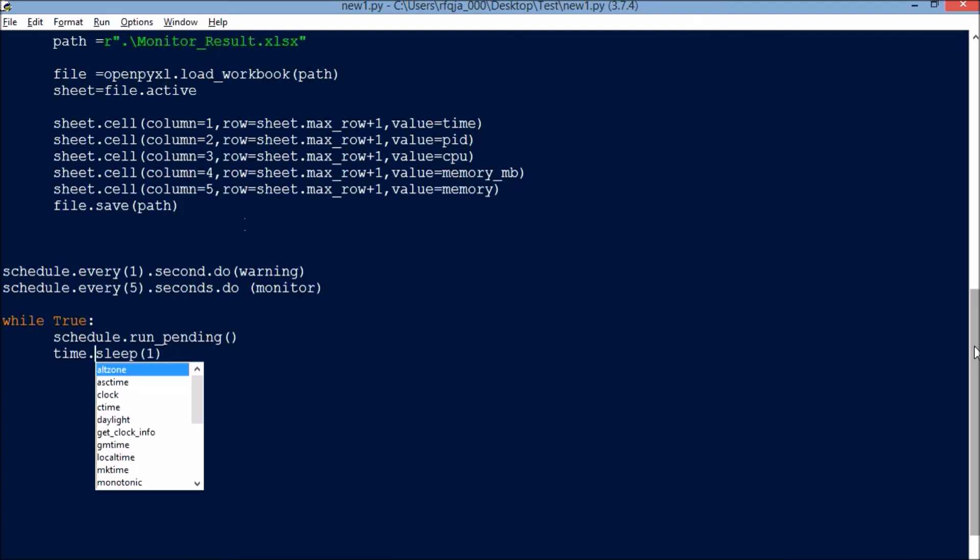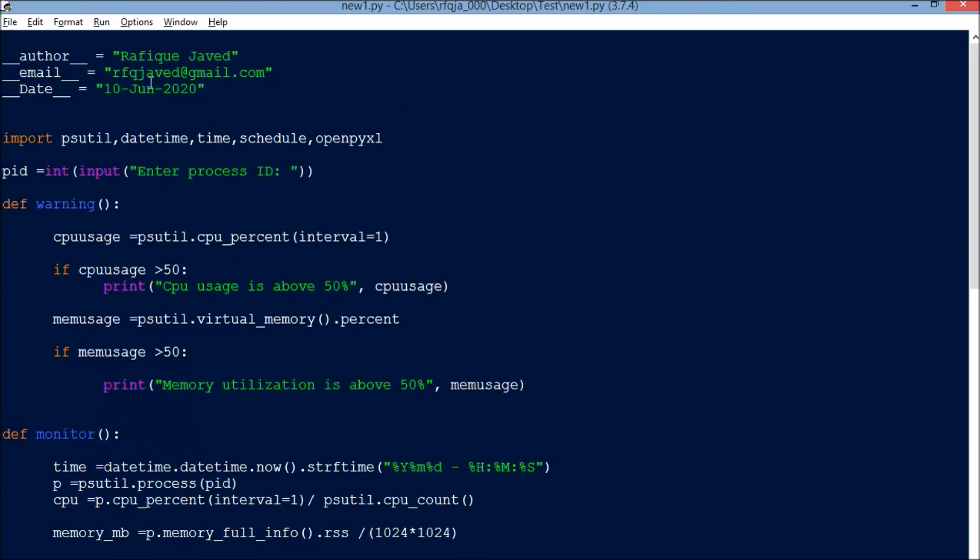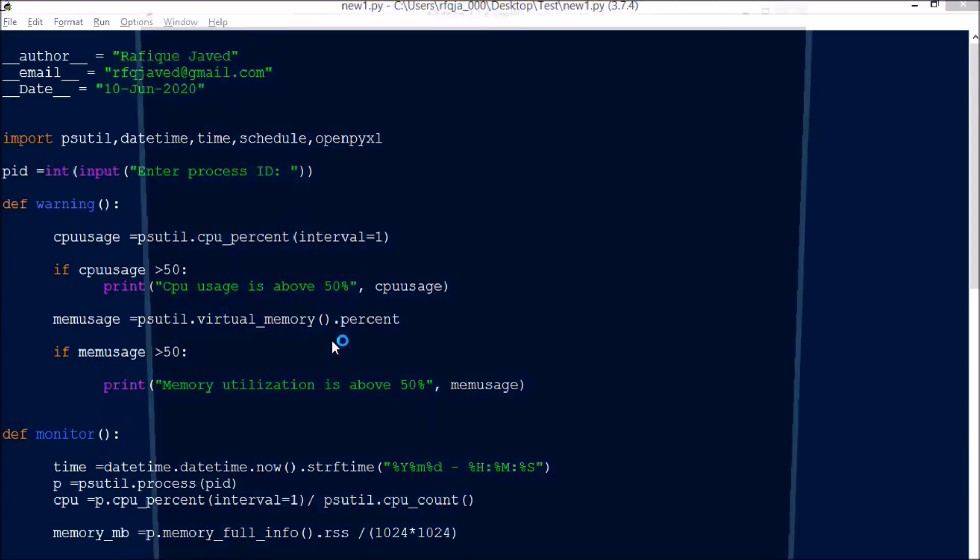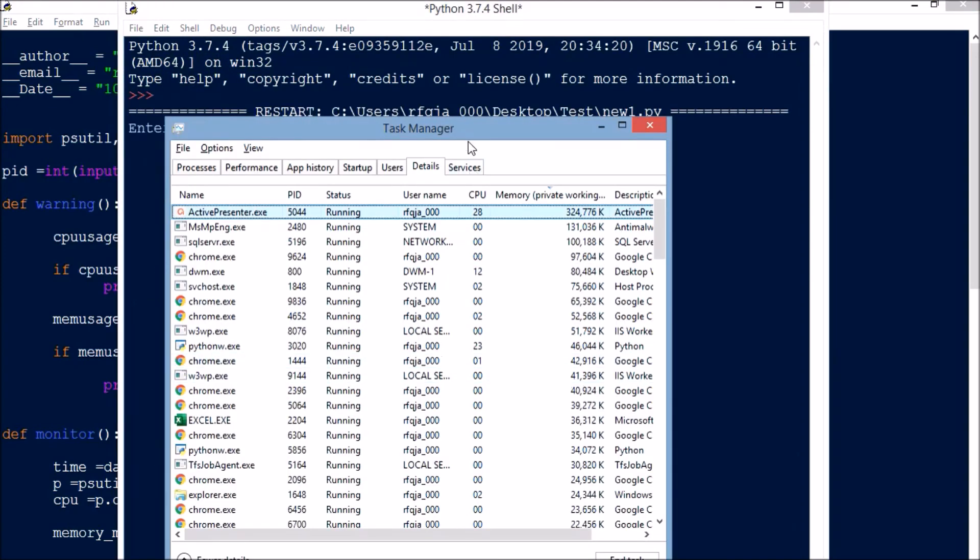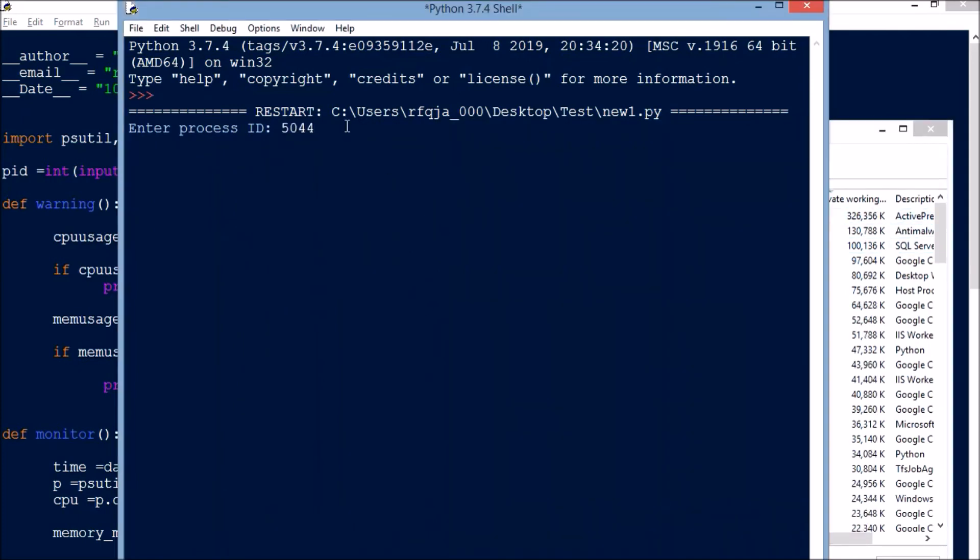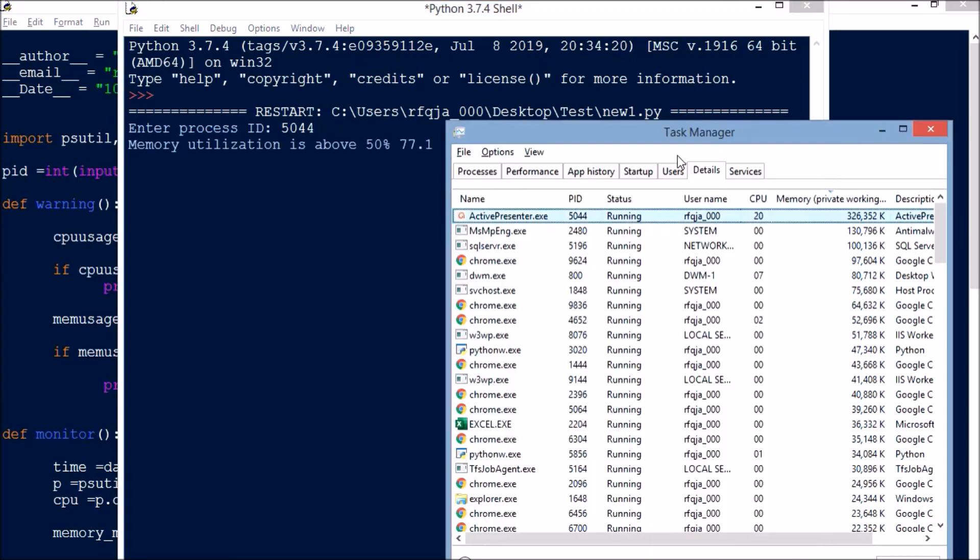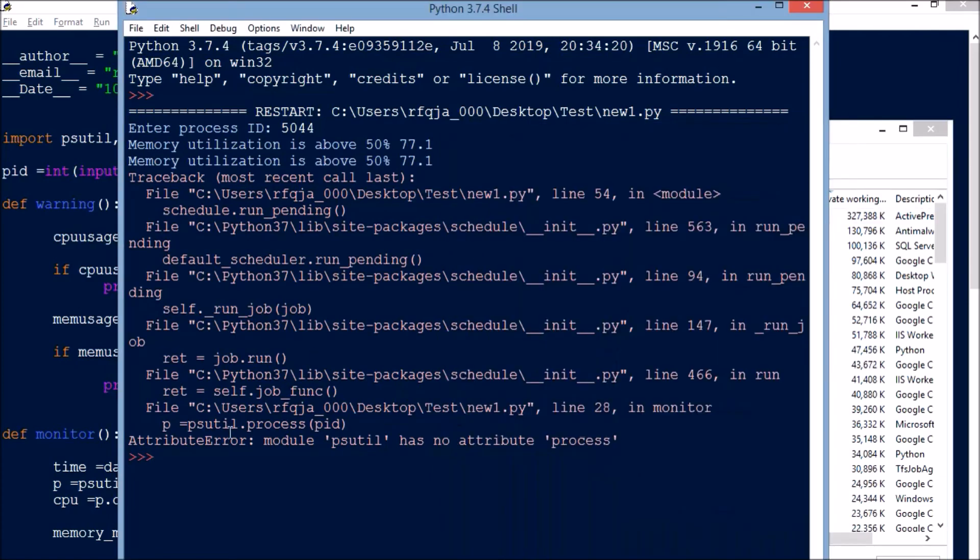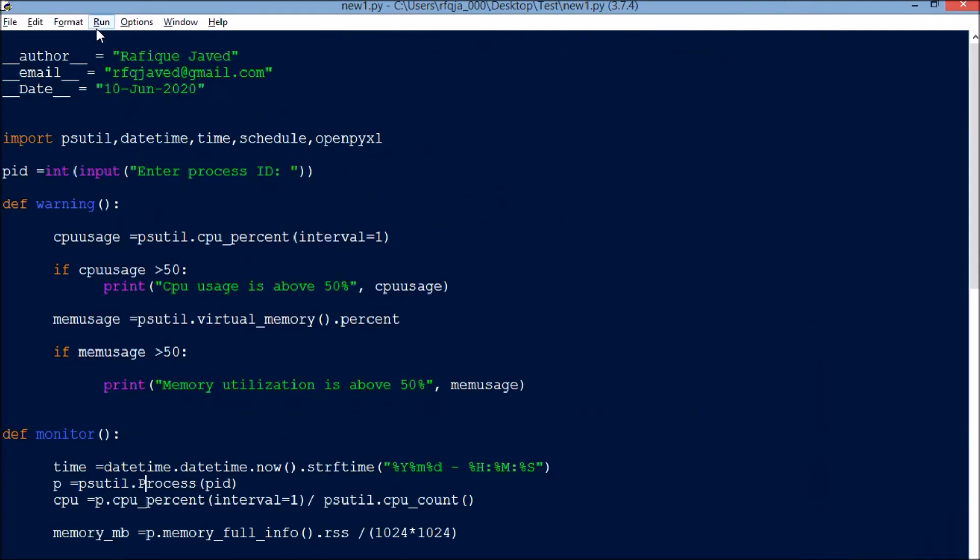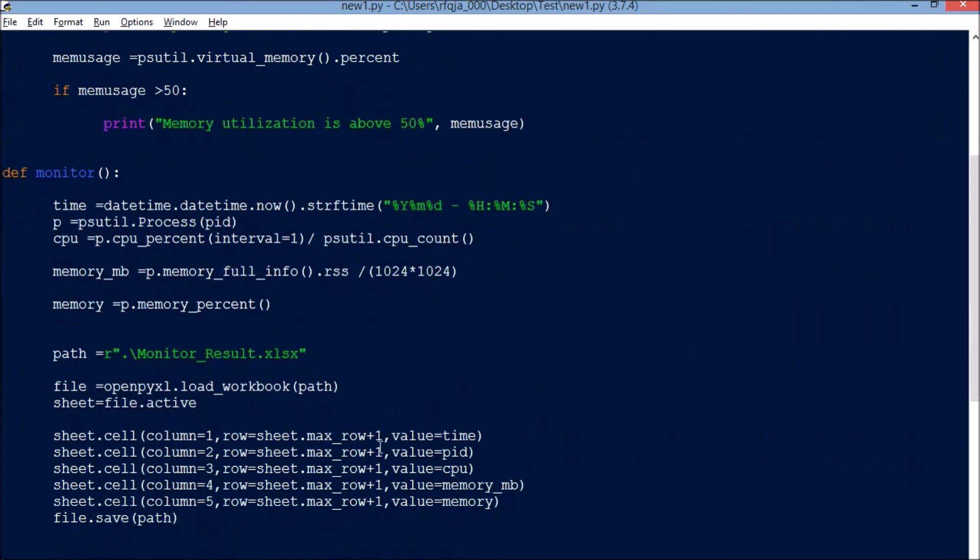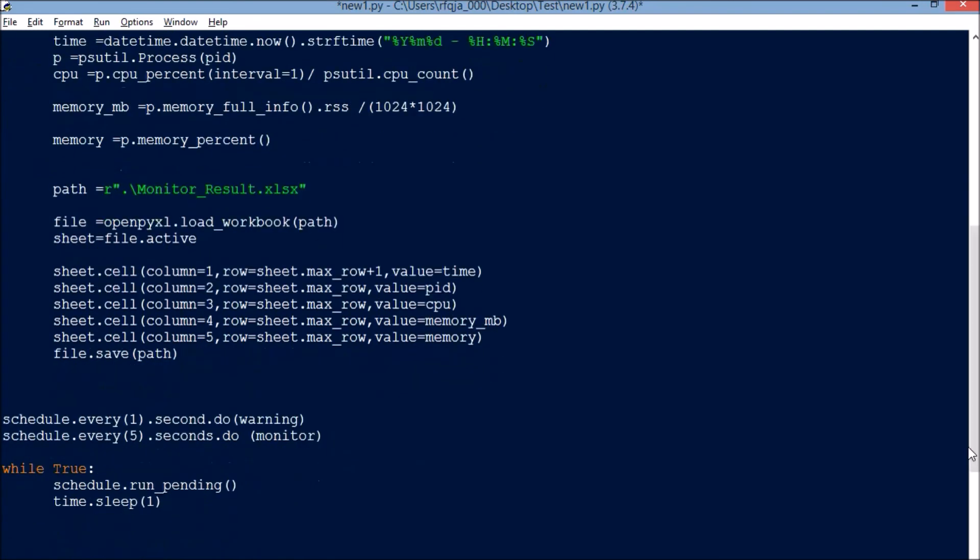Okay, so let us run the code and see whether it runs perfect or not. I'll be monitoring this PID 5044. It shows the memory utilization is over 70%. There is some error. This should be caps 'process ID'. So make sure only the first row will have row plus one, otherwise it will have some error.